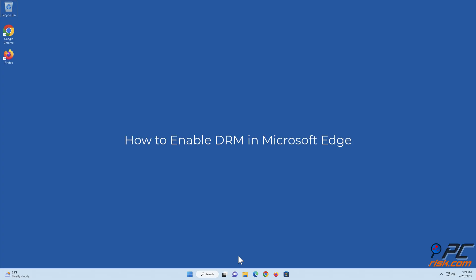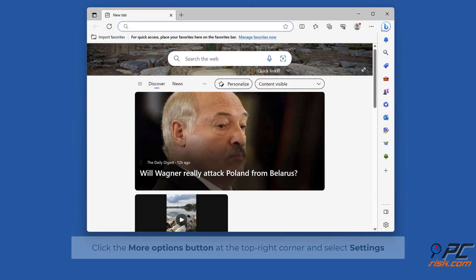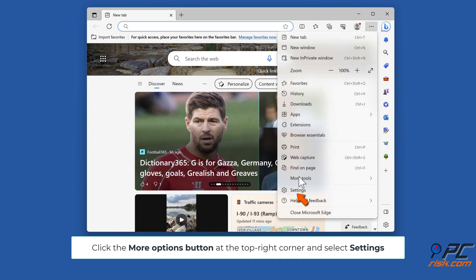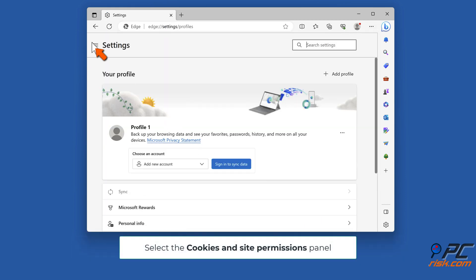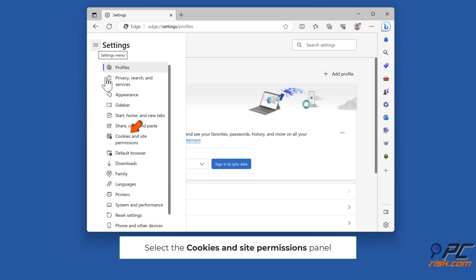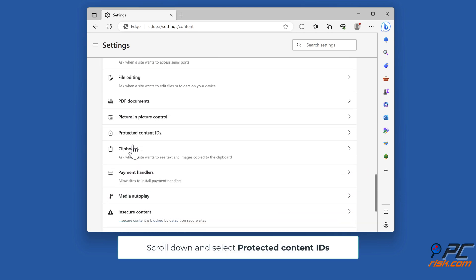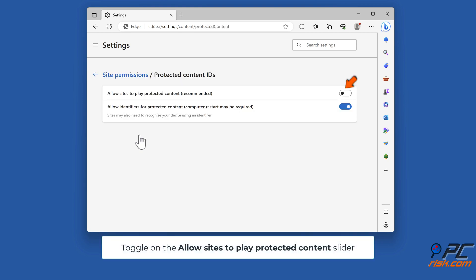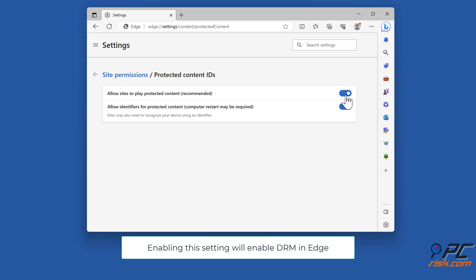To enable DRM in Microsoft Edge, open Edge, then click the More Options button at the top right corner and select Settings. Select the Cookies and Site Permissions panel. Scroll down and select Protected Content IDs. Toggle on the Allow Sites to Play Protected Content slider. Enabling this setting will enable DRM in Edge.